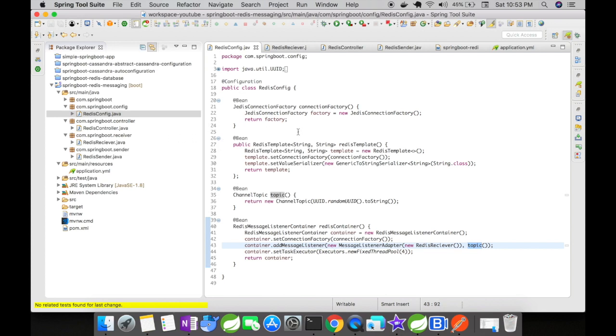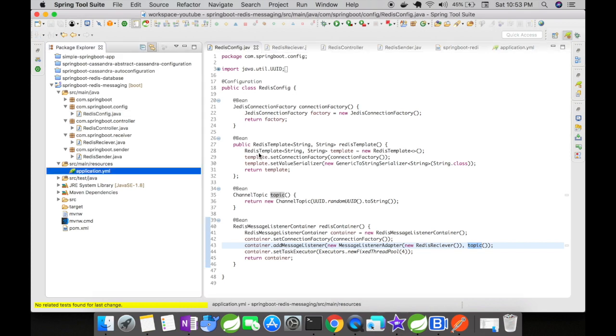You might be wondering why there is no host details, username, password, and port details mentioned here. You don't have to mention the host and port details here. Redis automatically registers the app if they are on the same host, but for production you need to configure them using the properties. Spring Boot gives you auto configuration properties for your Redis host and port details.